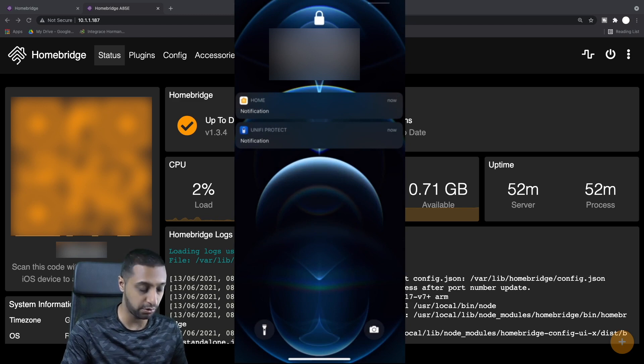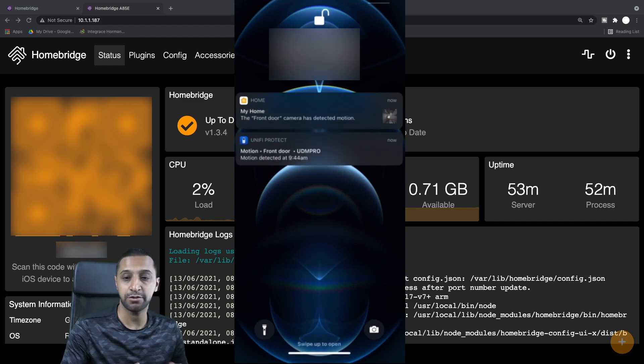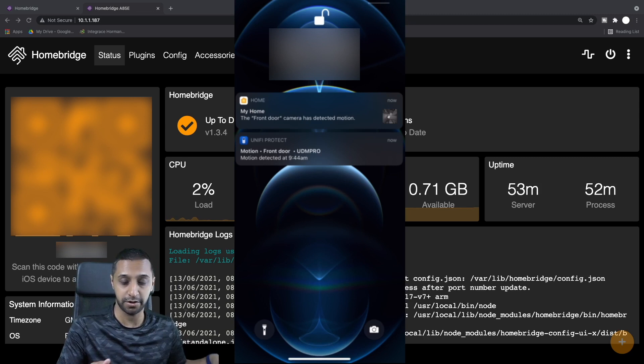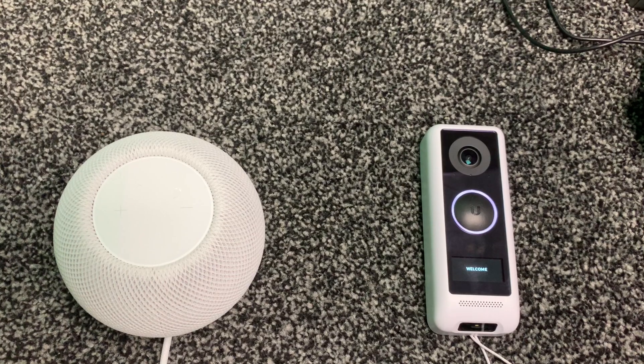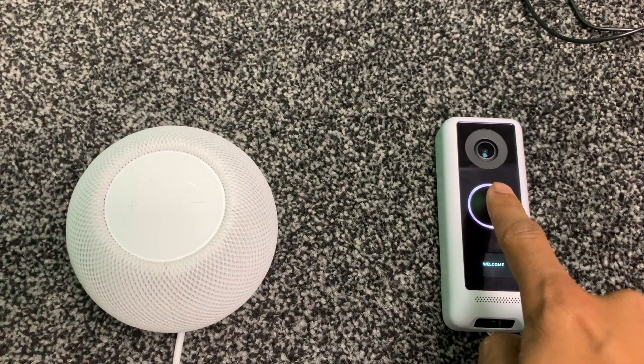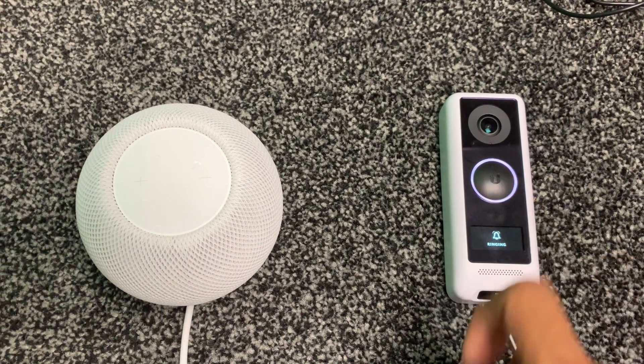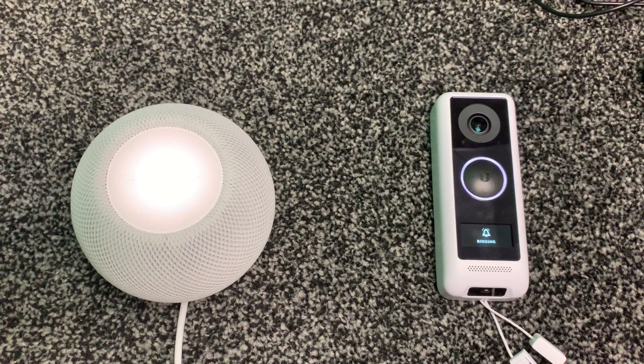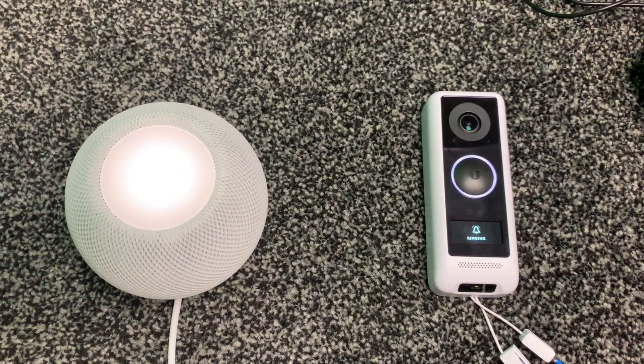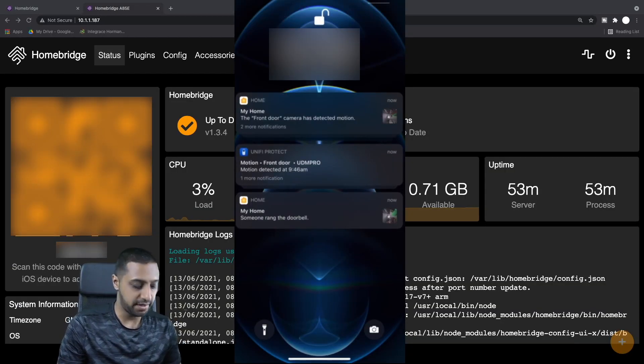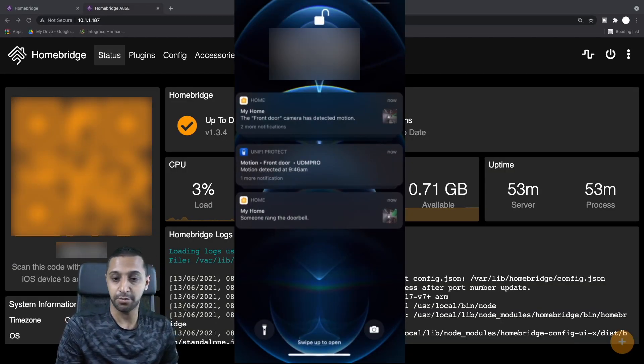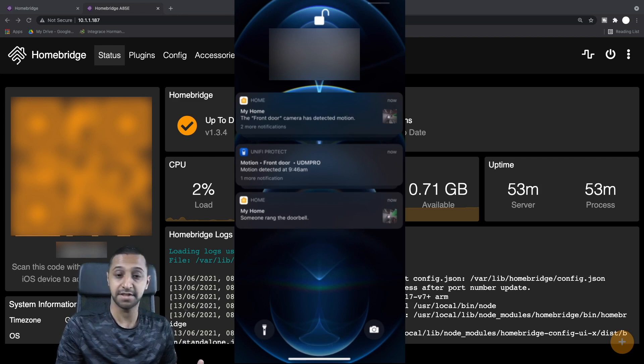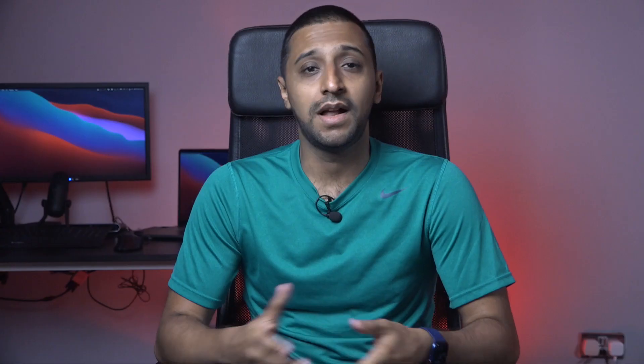Let me quickly now show you what happens when you press the doorbell. If I press the doorbell, you can hear the HomePod ring, and as you can see on here at the bottom, it says there's someone that rang the doorbell. So you can see that also worked as well.